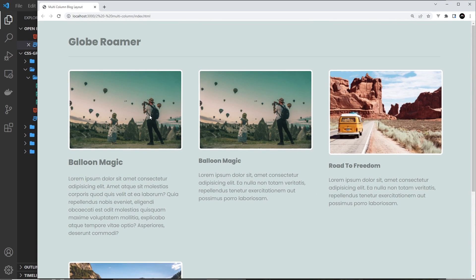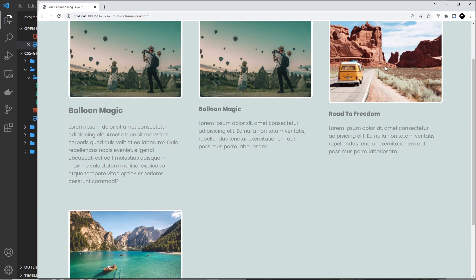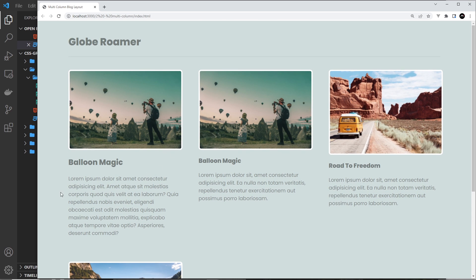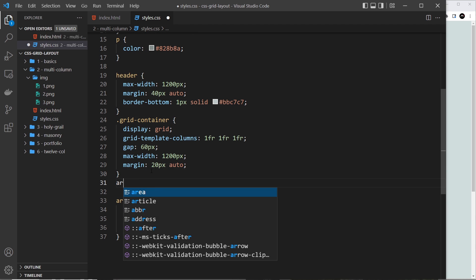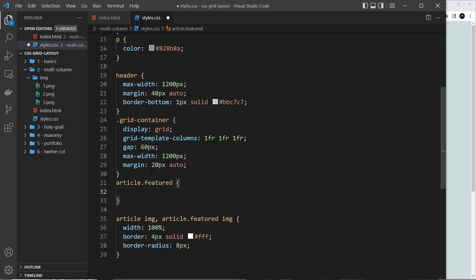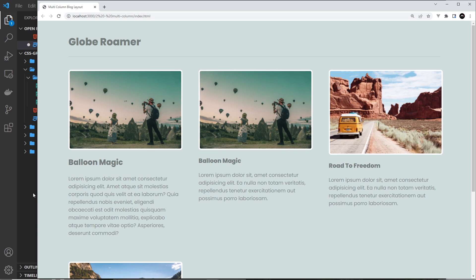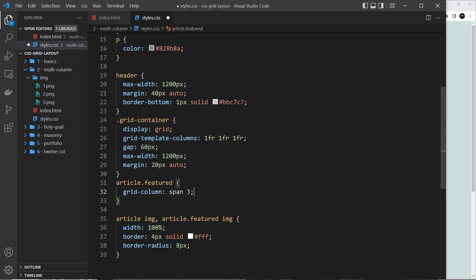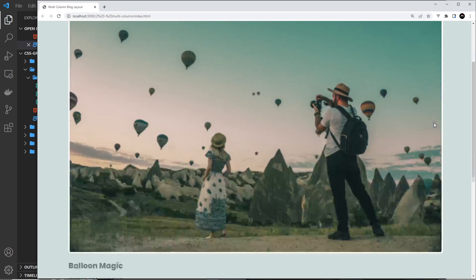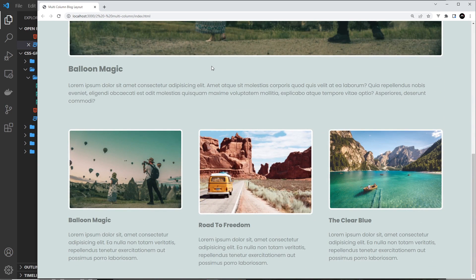We can see the articles but the first one should span the full grid width. The last three should each take one column, but currently all three columns show from position one. So for the featured article — 'article.featured' — we set grid-column to span 3. We don't need to set a starting point because it's the first item. Saving and previewing shows it takes up the full width, and the other three articles automatically go underneath in their own columns.